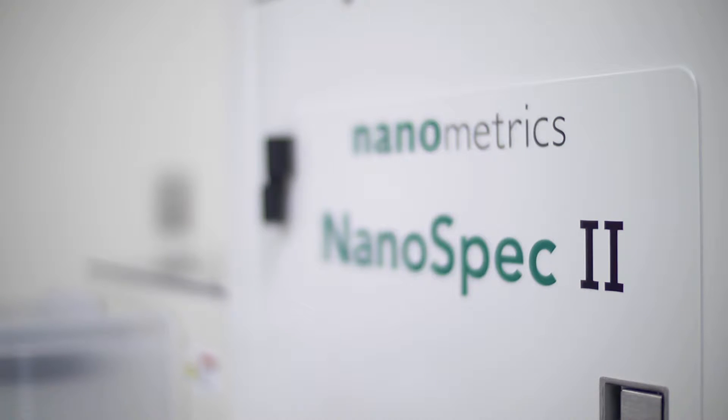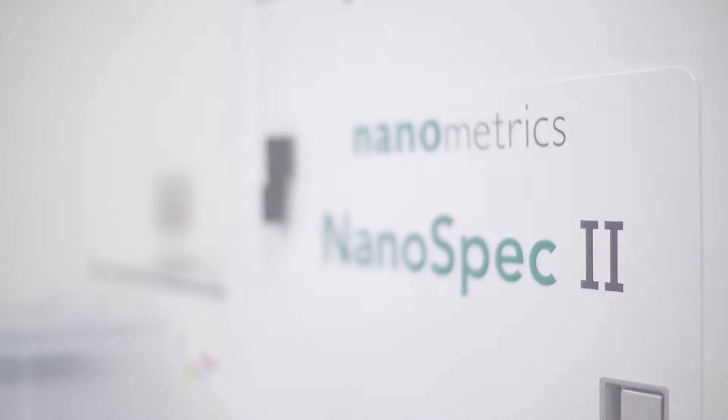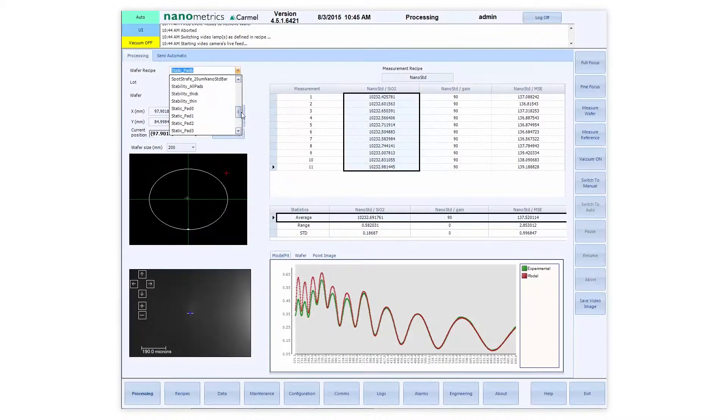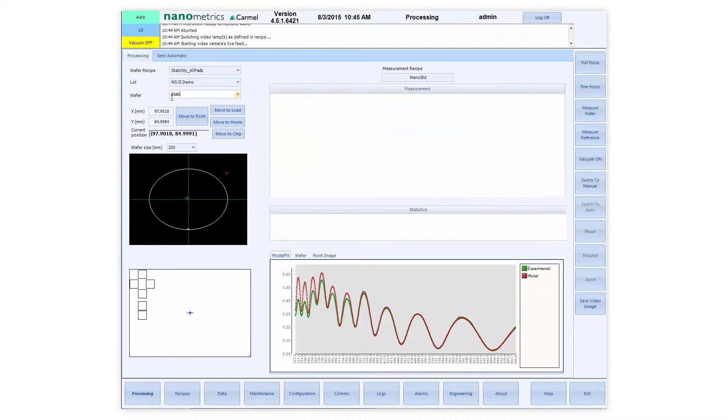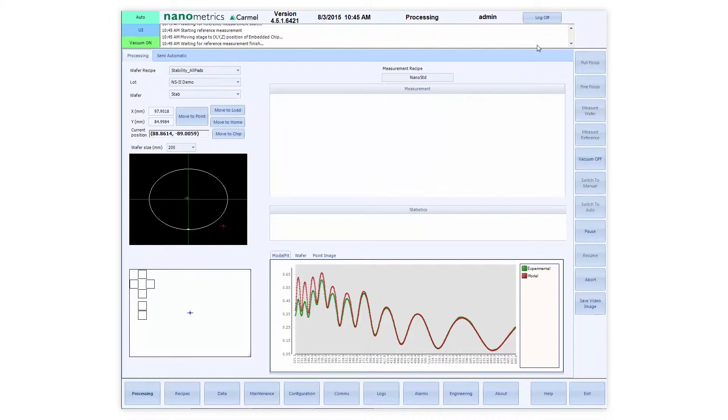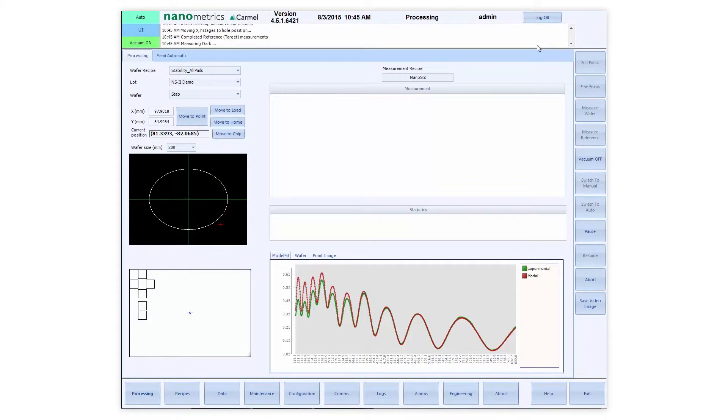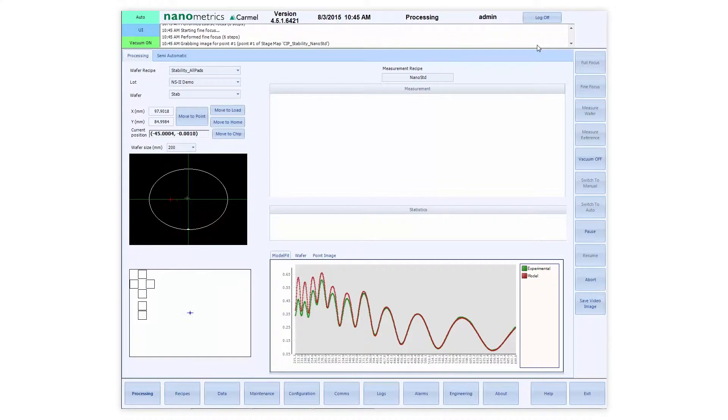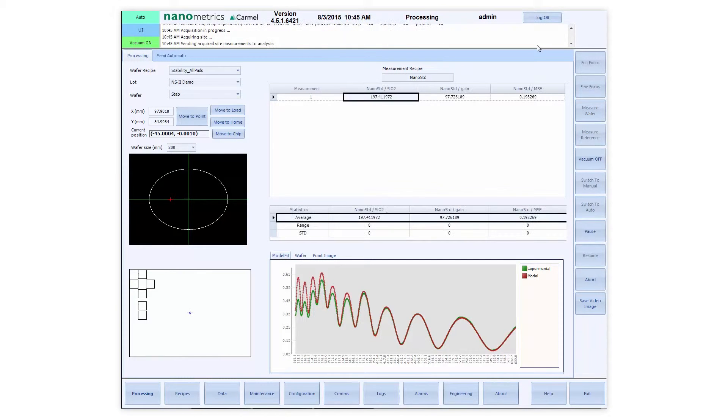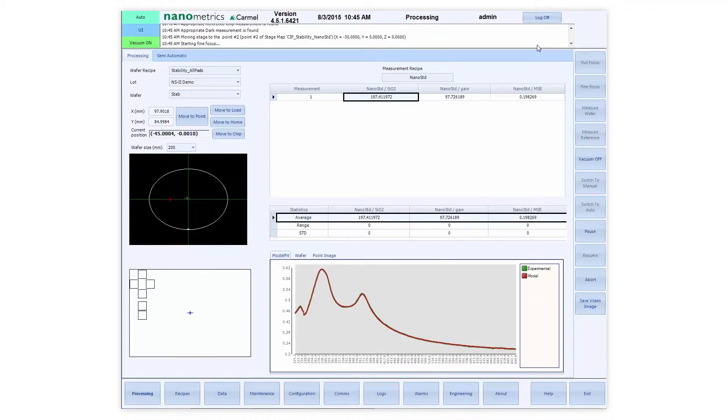The NanoSpec 2 is fully compatible with material cards of previous generations of NanoSpec products. Additionally, many dispersion models created by leading ellipsometer systems can be imported and used without conversion.